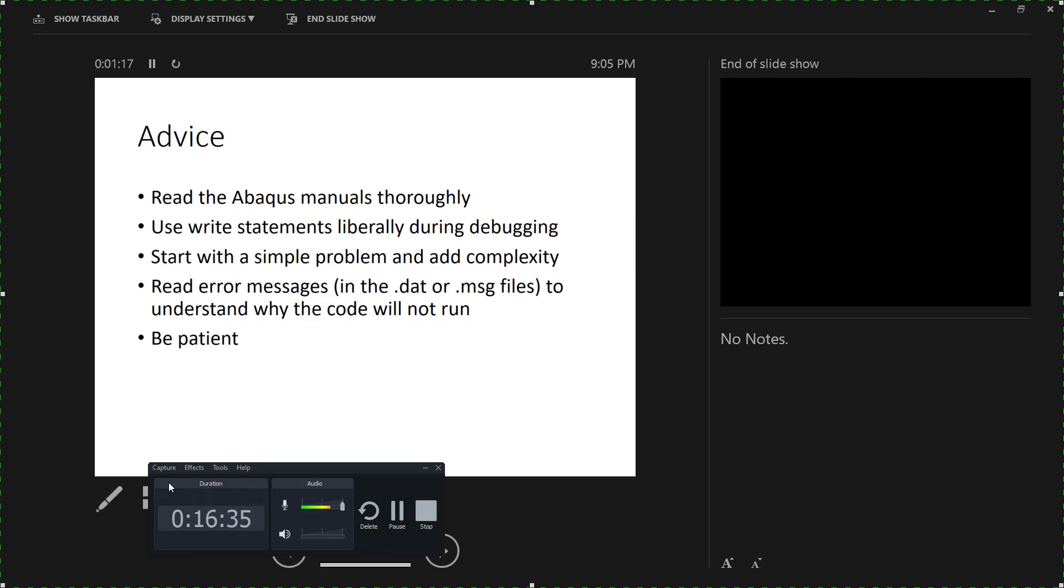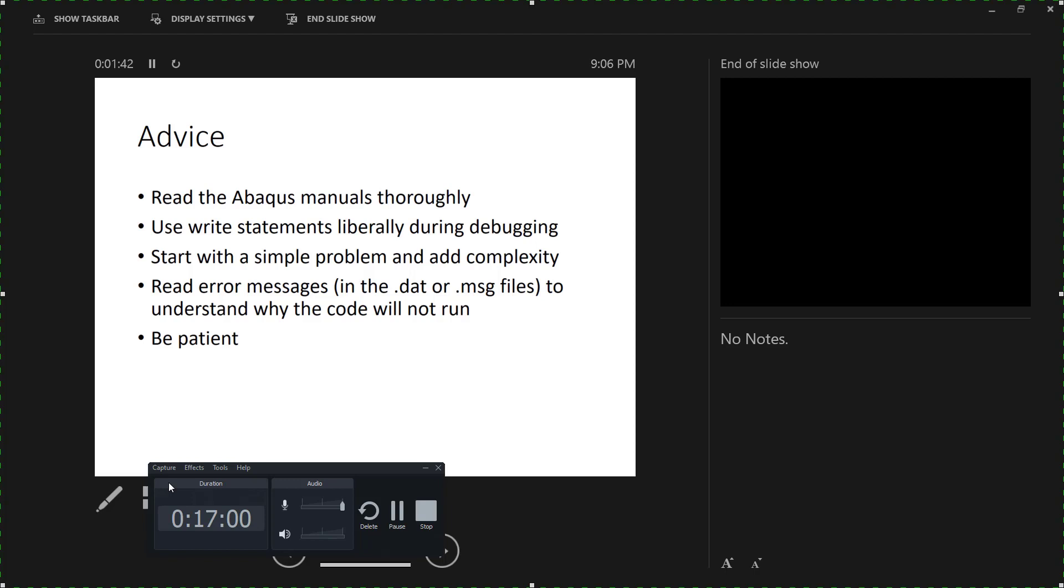Make sure you read the error messages in the DAT file or the .msg file to understand why the code won't run. If you do run into a compilation error or you do run into some other error that comes up. And the last thing I have to say is to be patient because writing user subroutines can be very exhausting. It's hard to find the bug, and a lot of times you just have to keep trying and keep trying and keep trying. So hang in there, and good luck!